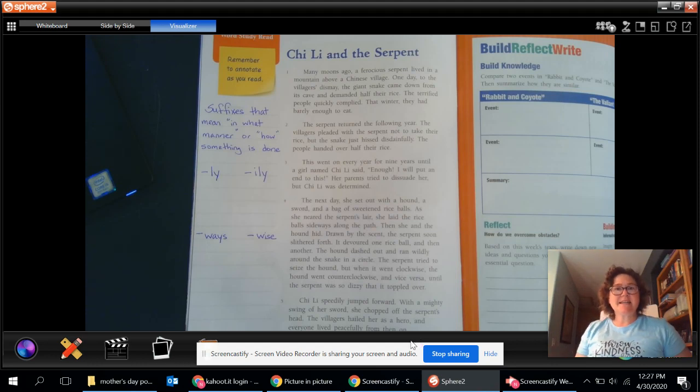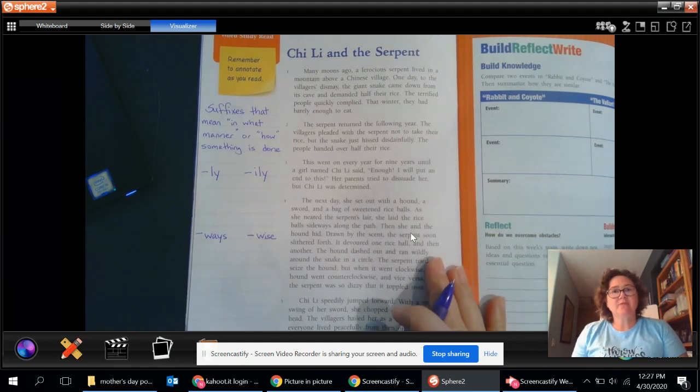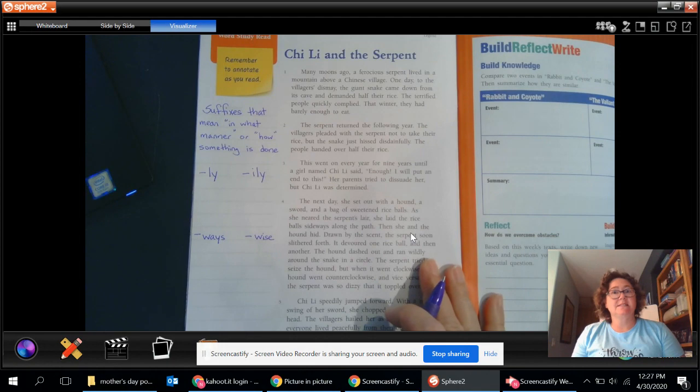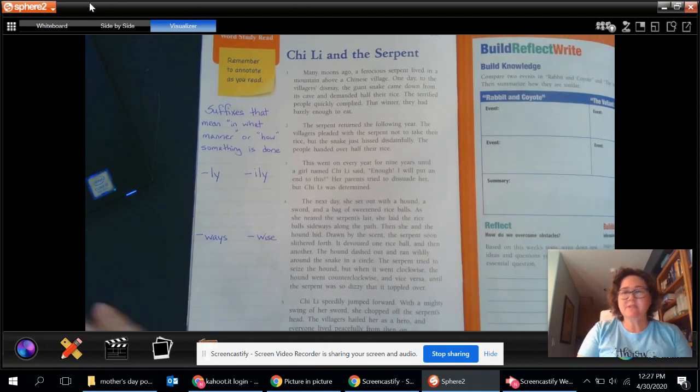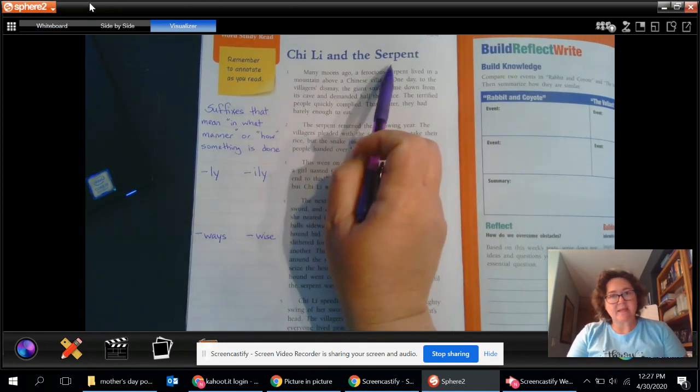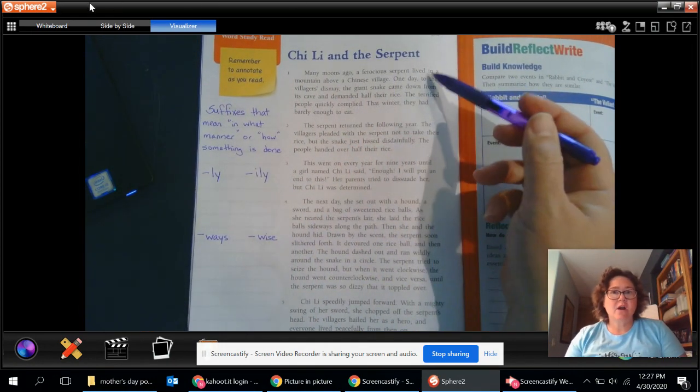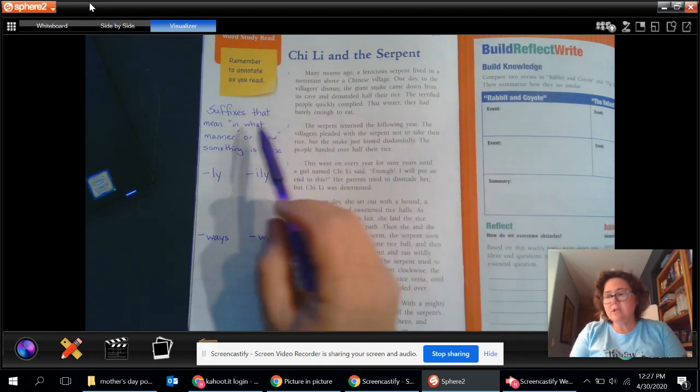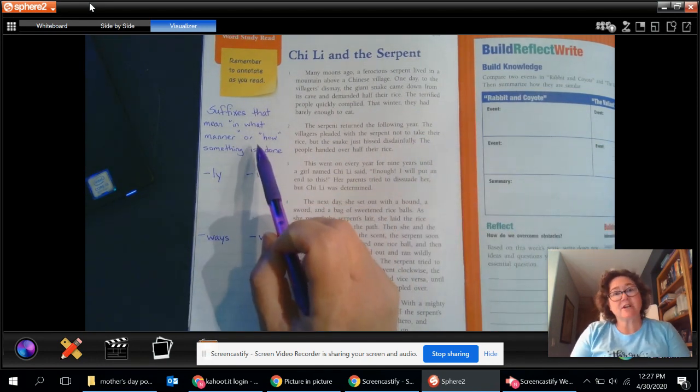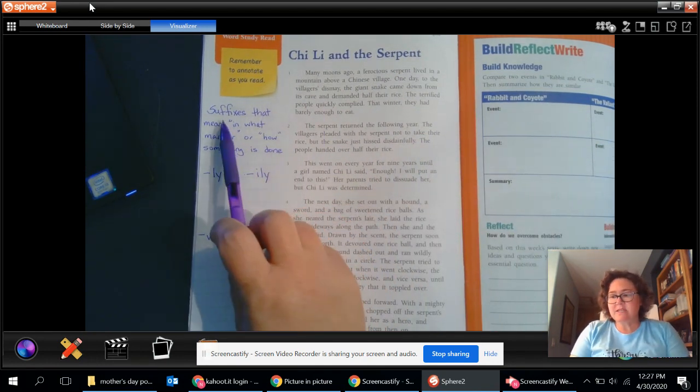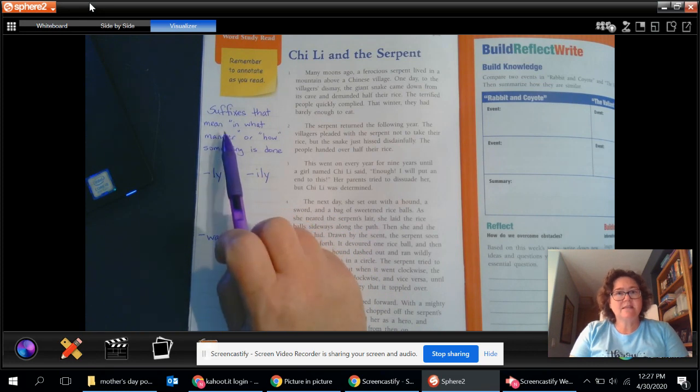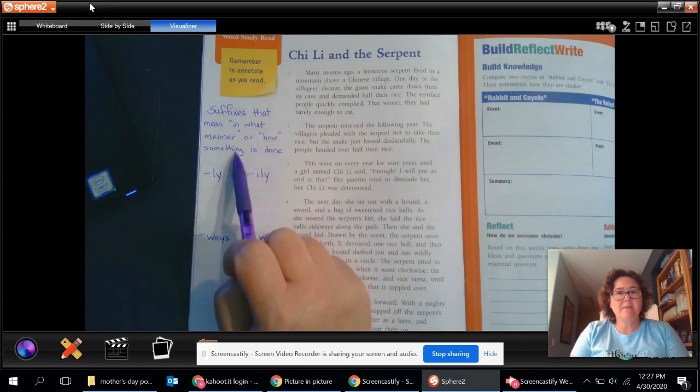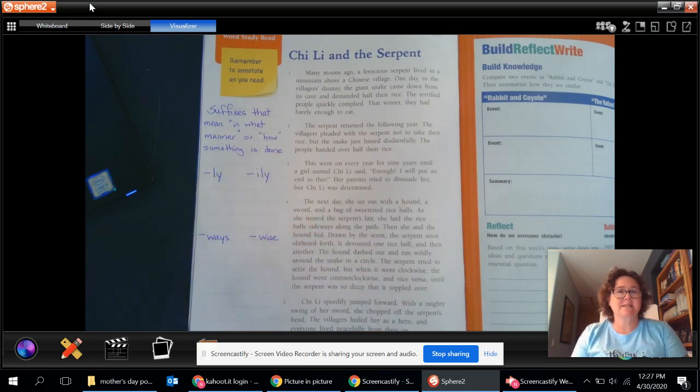Hello boys and girls, Mrs. Sadowski back here with you. Today we're going to be taking care of two of our benchmark lessons all in one because we're going to be using Chi Li and the Serpent for our reading lesson today, but we're also going to be using it for our spelling. Our spelling this week is focusing on suffixes that mean in what manner or how something is done.